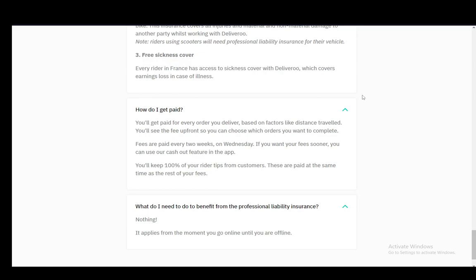What you need to do to benefit from the professional liability insurance is literally nothing. It applies from the moment you go online until you're offline.